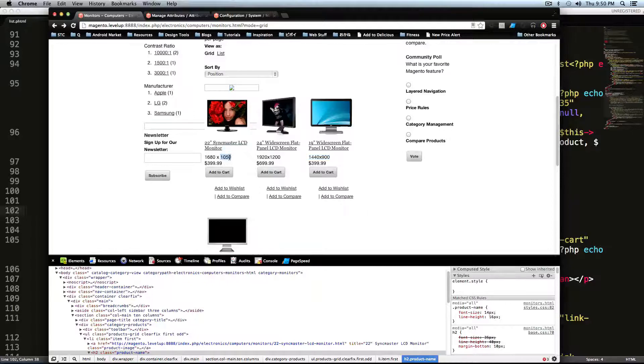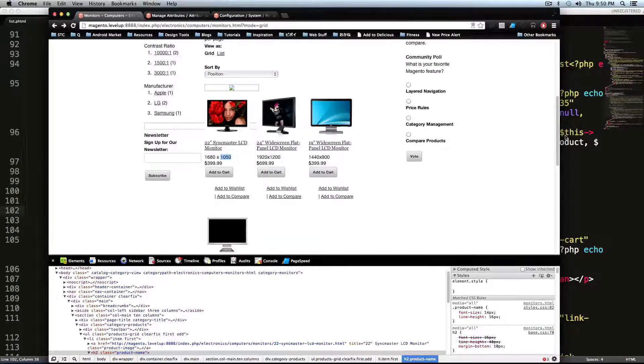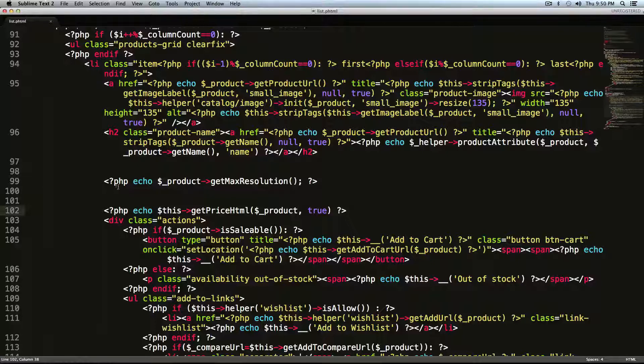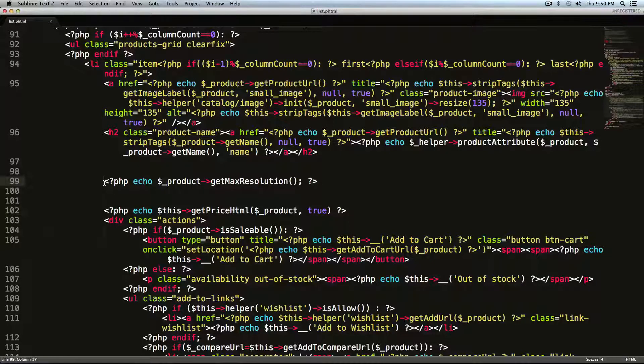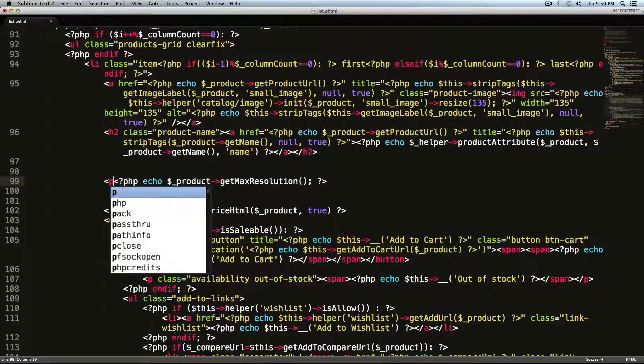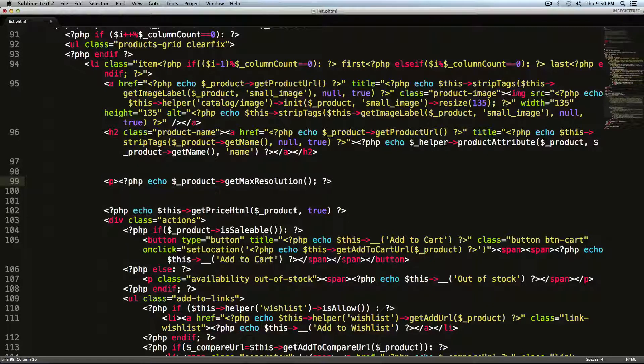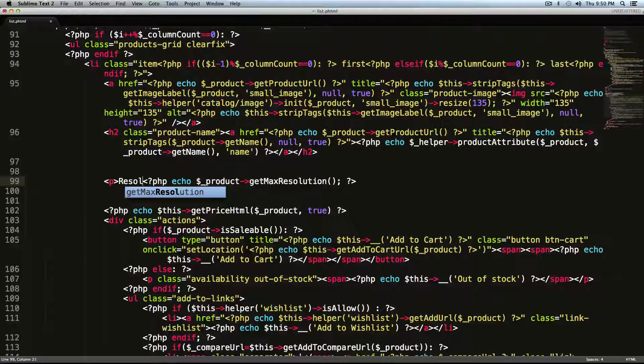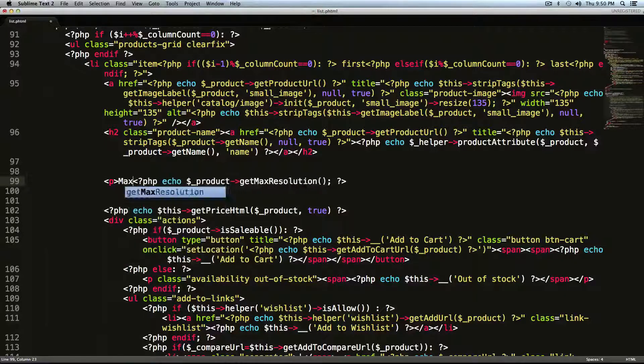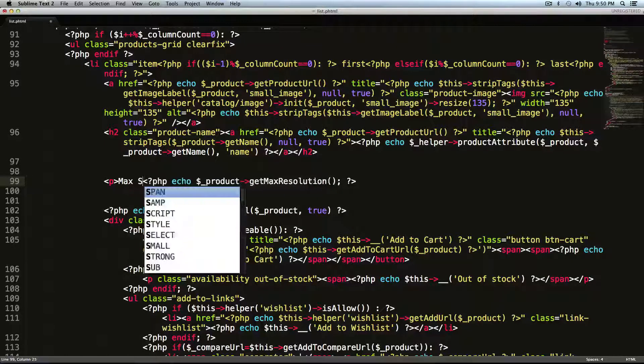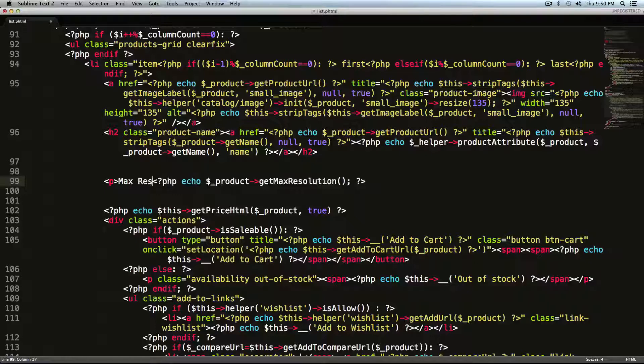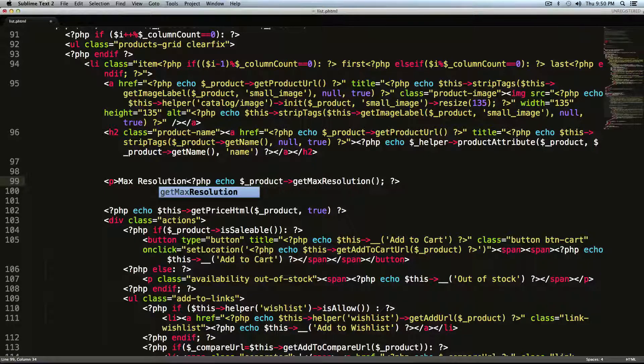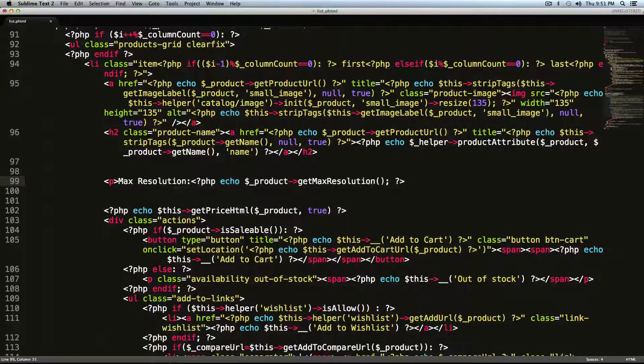But this isn't quite what I need. I actually want some information there. So what I'm going to do is I'm going to put a paragraph tag like this. And then inside of this paragraph tag, I'm going to say max space resolution. And this is just like we would be writing HTML.